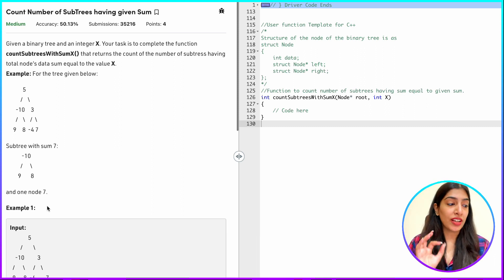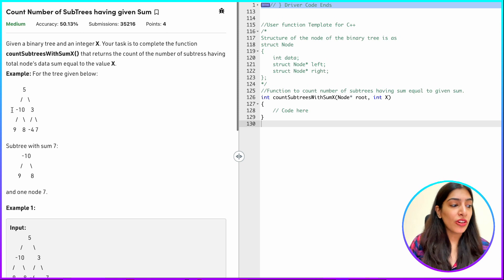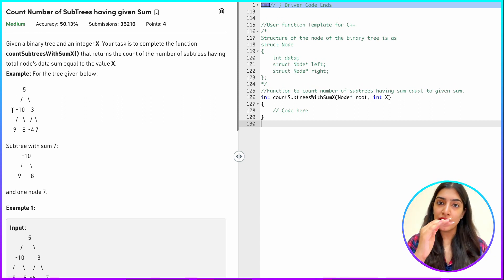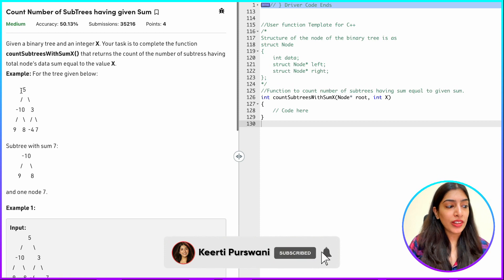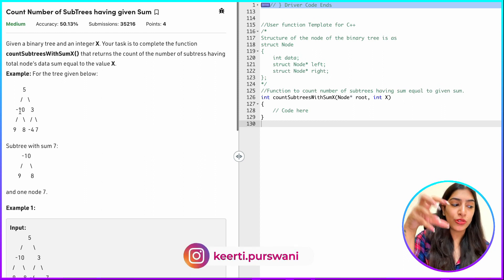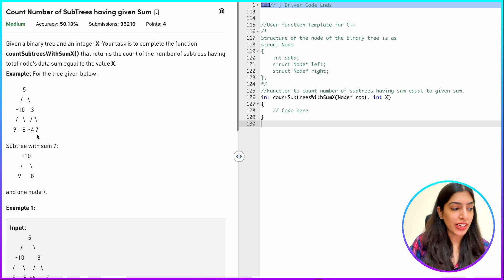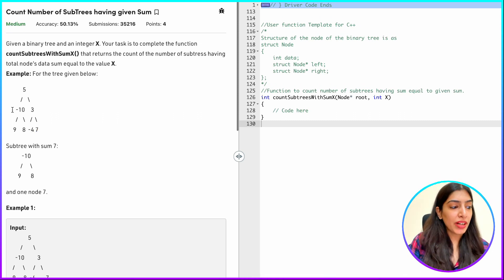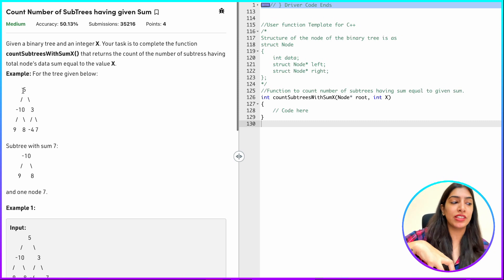The important point to understand is what a subtree is. If you take one node, two nodes, three nodes — any number of nodes from a root going downward — it will be a subtree. But you have to understand that, for example, 5 and minus 10 and 3 cannot be a subtree unless you include everything below. A subtree means you take any root node and include all the nodes below it down to the leaf level. For example, minus 10, 9, and 8 is a subtree. From node 3 you can take 3, minus 4, and 7 as a subtree, or just minus 4, or just 7. But taking 3 and minus 10 across branches is not a subtree.